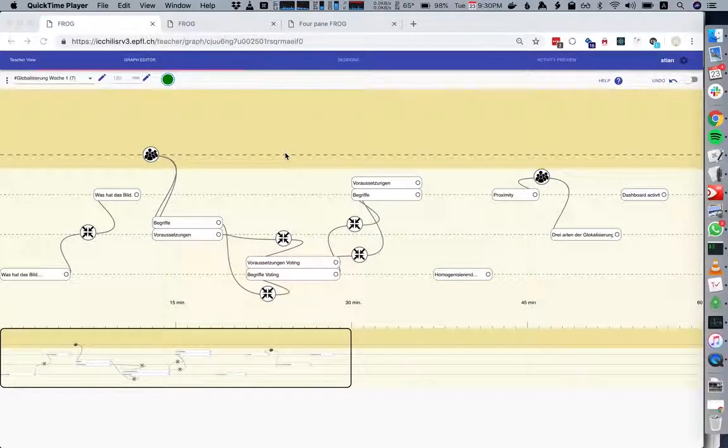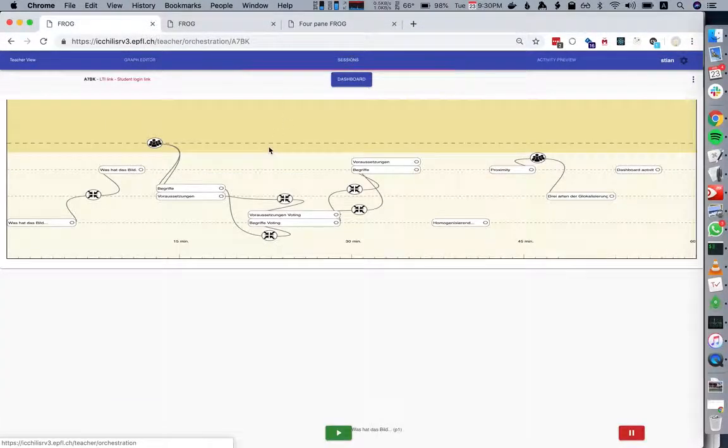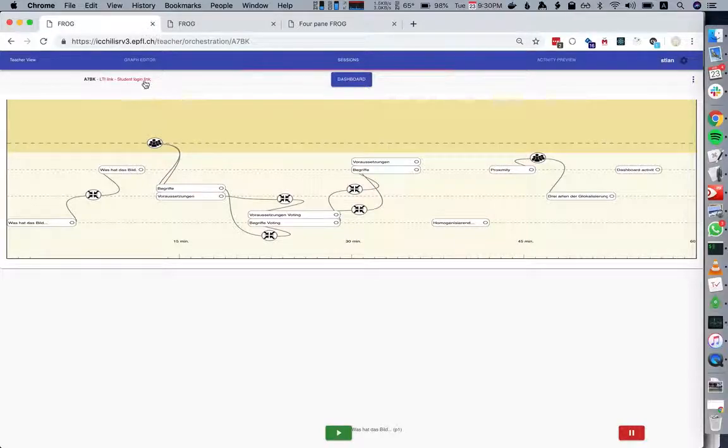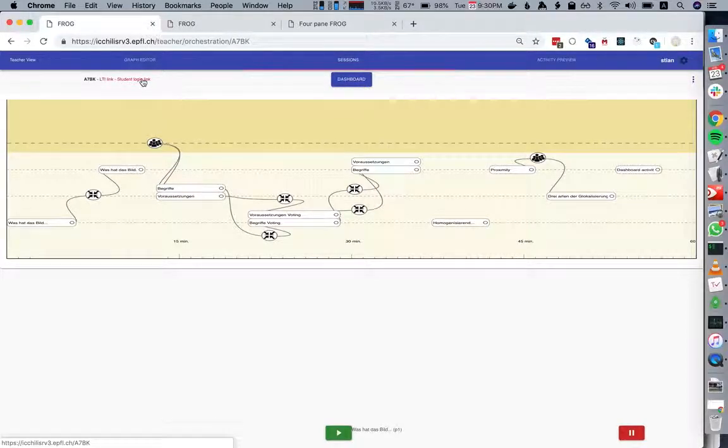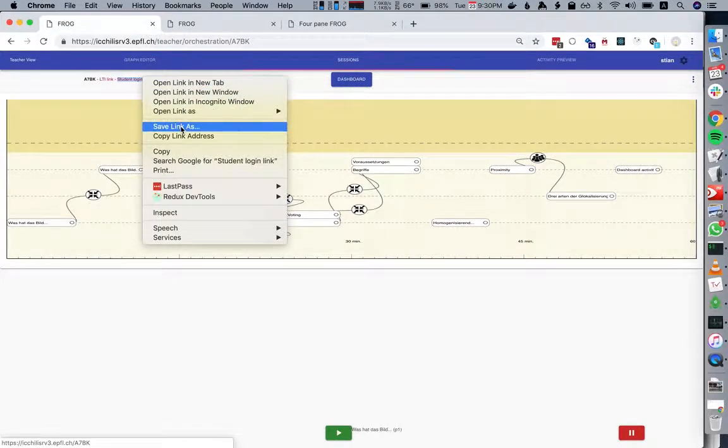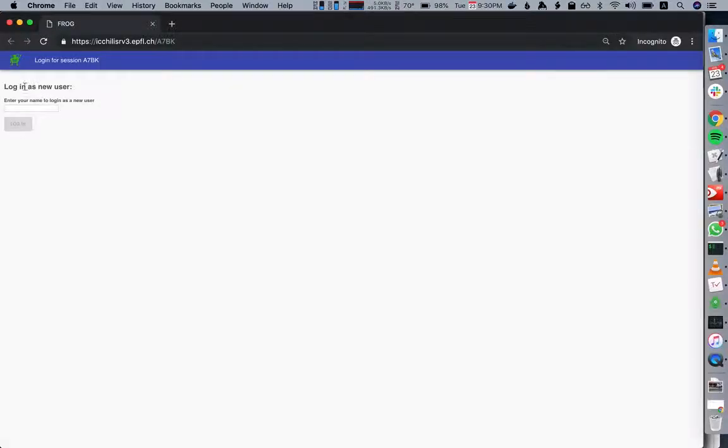Here's the script in the graph editor. I've created a session where students can log in. We can either include it into Moodle or give them a link. When they open it, they'll see this page where they're invited to type in their name.